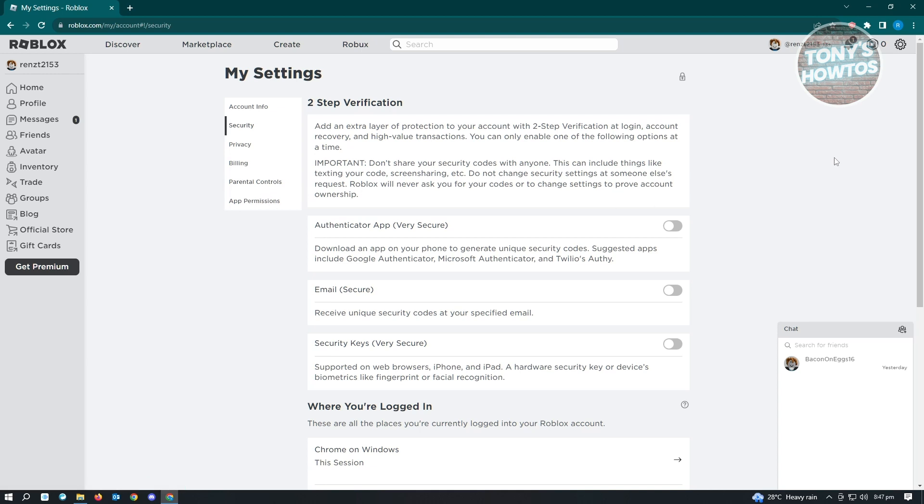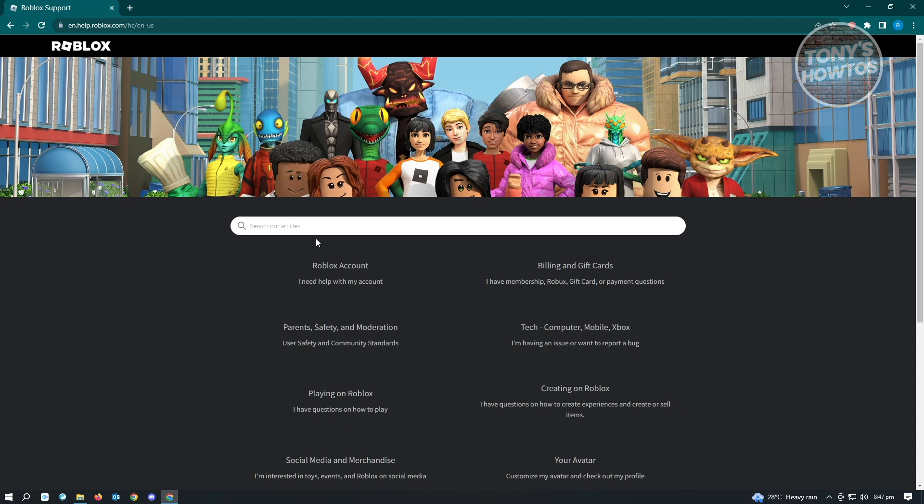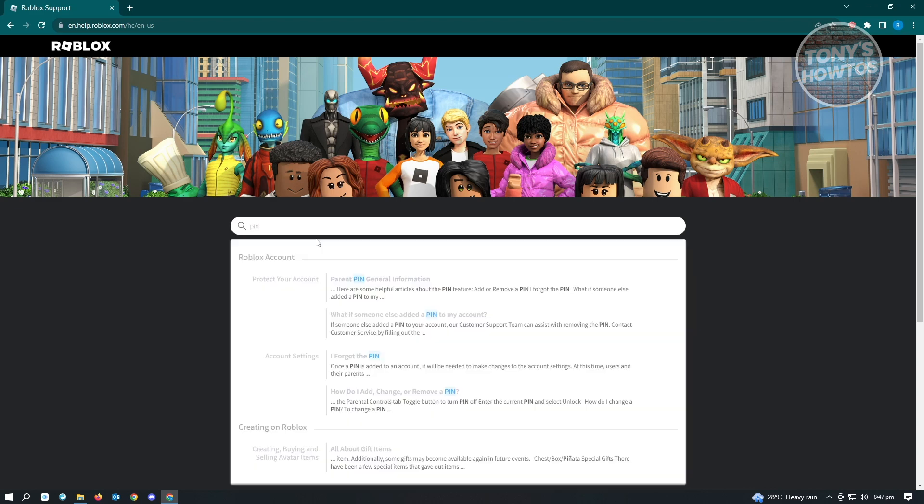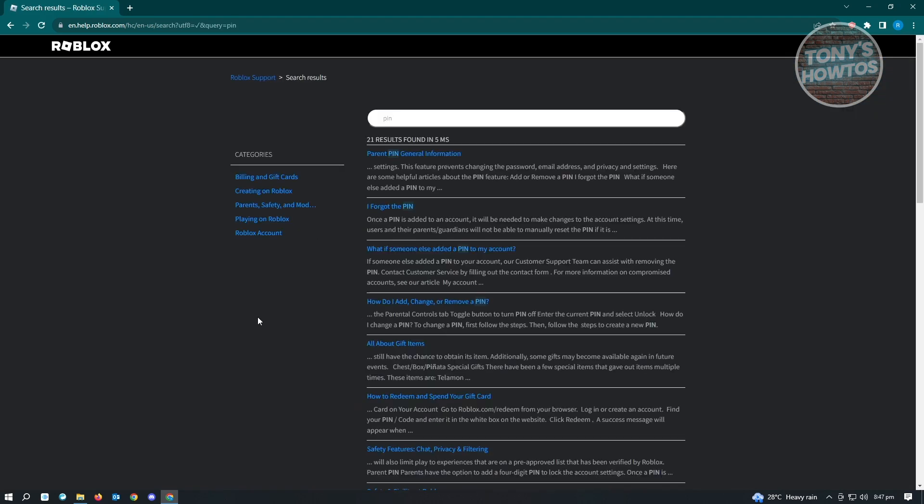Under Help, in the 'Search our Articles' section, just type in 'PIN' and hit Enter. From the search results, we want to look for 'I Forgot the PIN,' so just select this one.